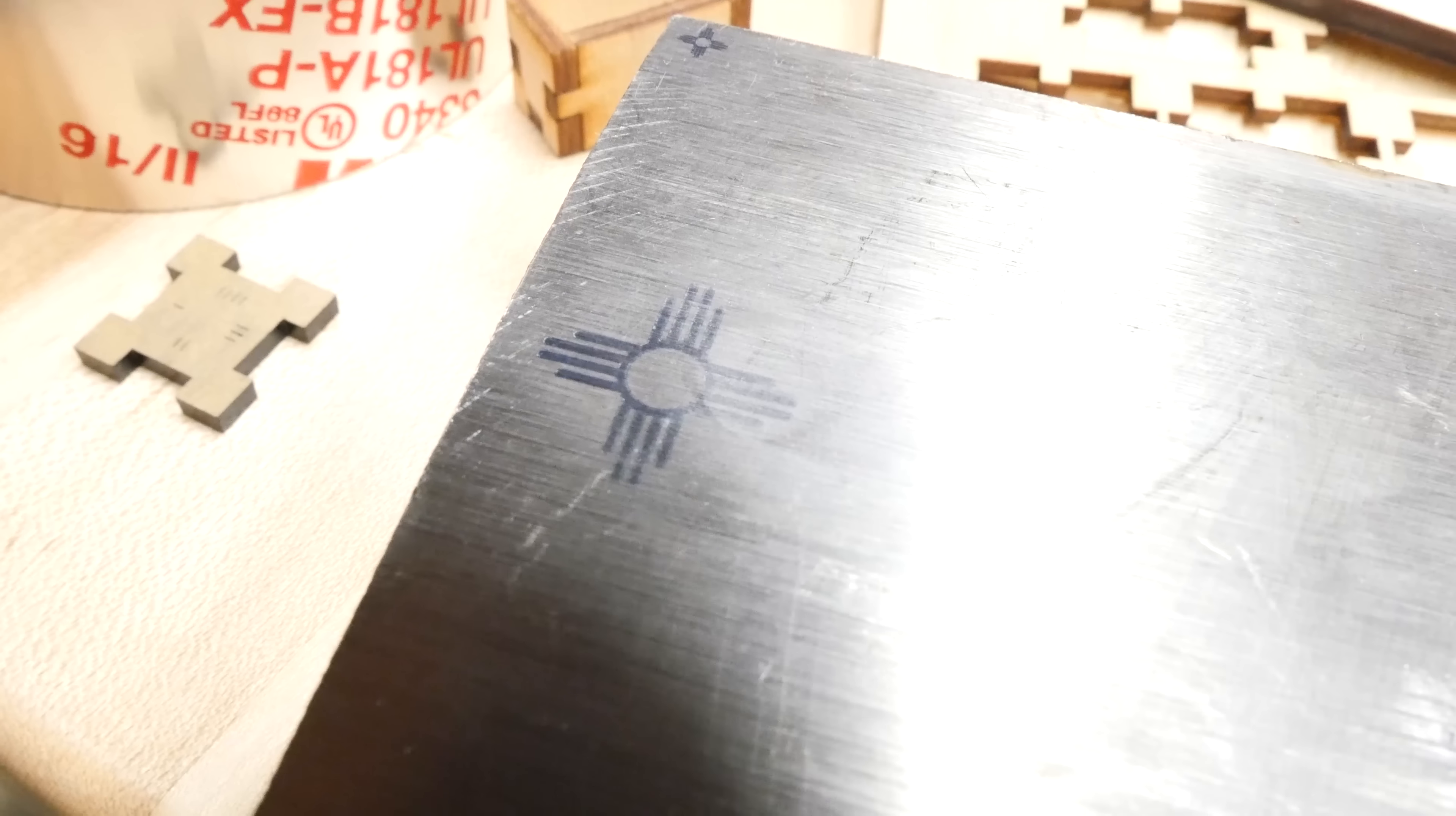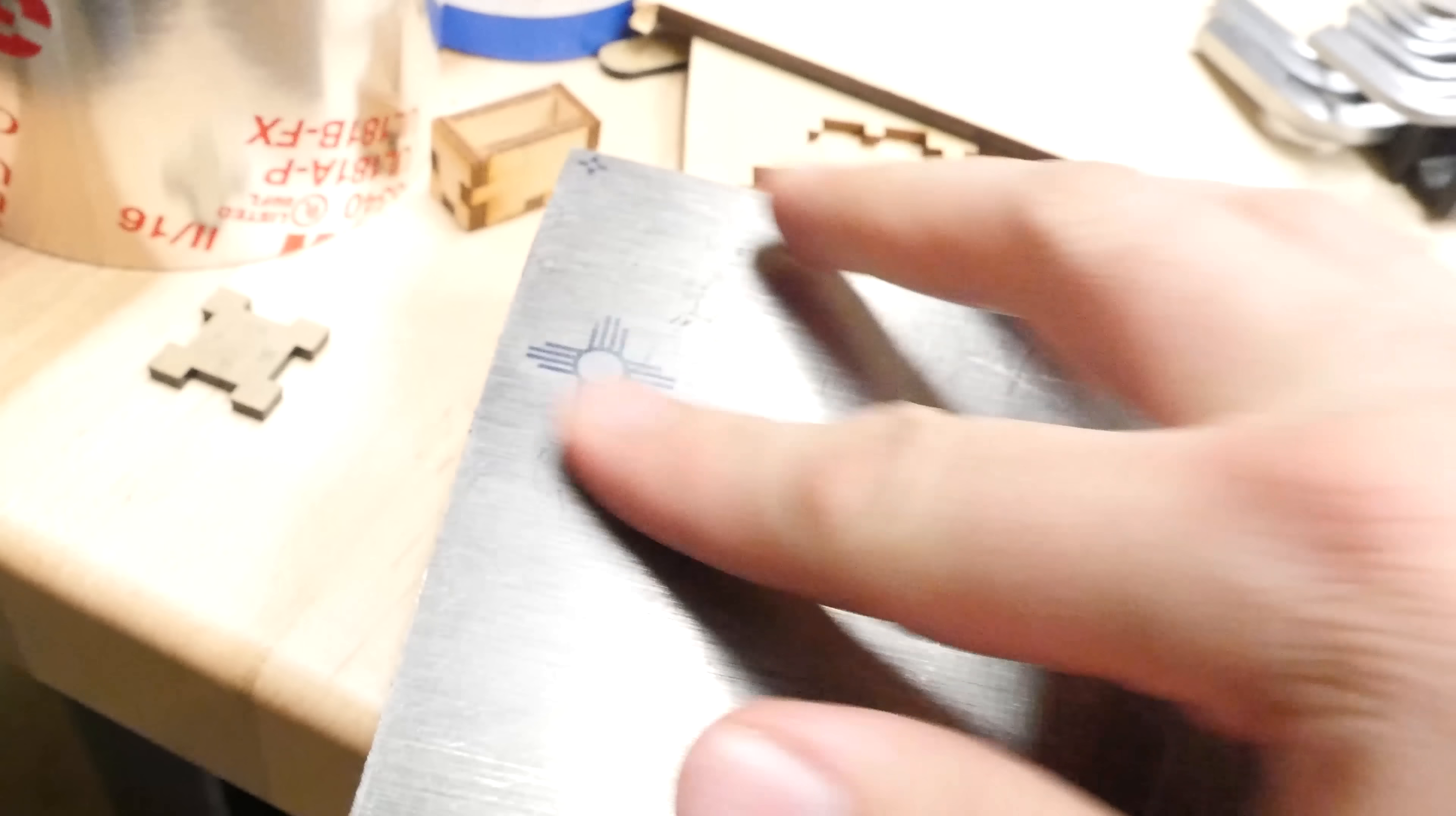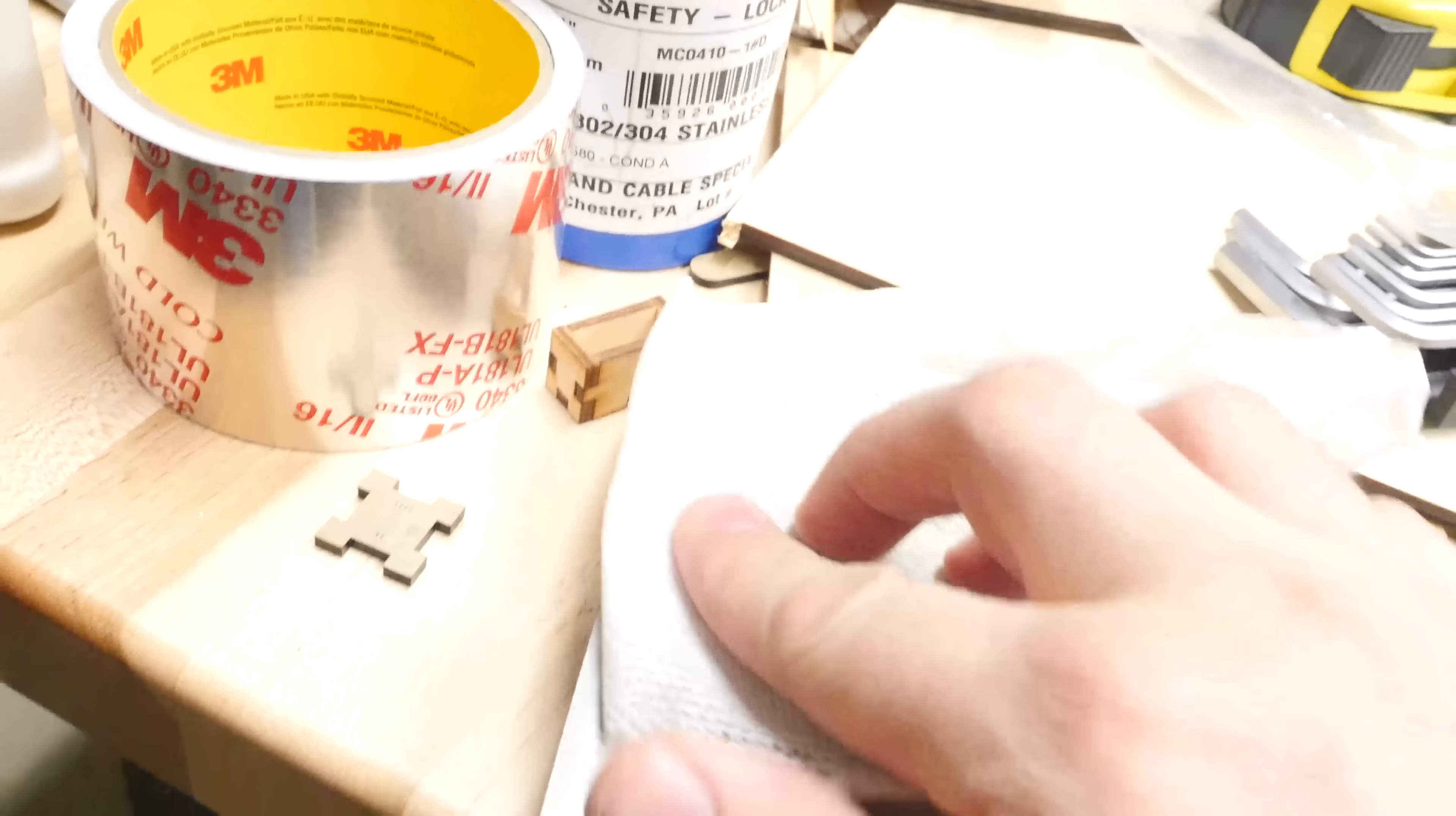I wipe it off with a dirty rag here in a second, and afterwards the marking basically looks just like how it looked straight out of the laser engraver. Anyway, hope this was entertaining and useful and stuff. I'll see you guys later.